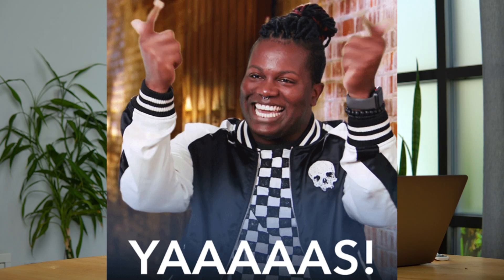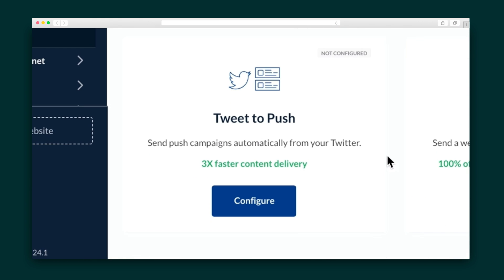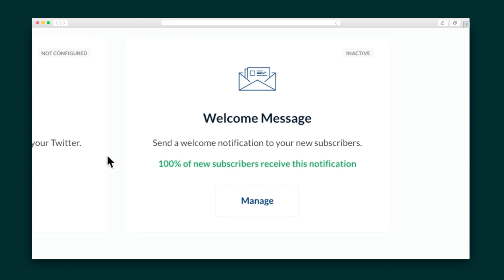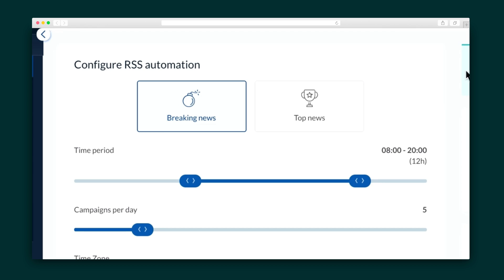Here's where Gravitech gets really fun: Automations. There are five types, including some you're probably familiar with, like drip campaigns that send a series of notifications to your new subscribers to skyrocket your click-through rate. There's also Tweet2Push that sends push notifications automatically from your Twitter account for faster content delivery, and a welcome message that thanks all of your new subscribers for getting on board. The RSS to Push Automation has two options: Breaking News and Top News. Breaking News sends a news item immediately after it is published on your website, and Top News sends the most popular of your news items.